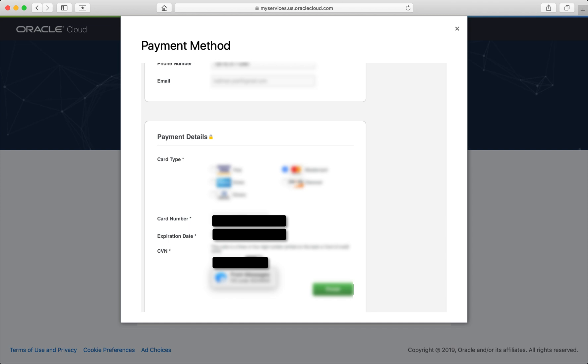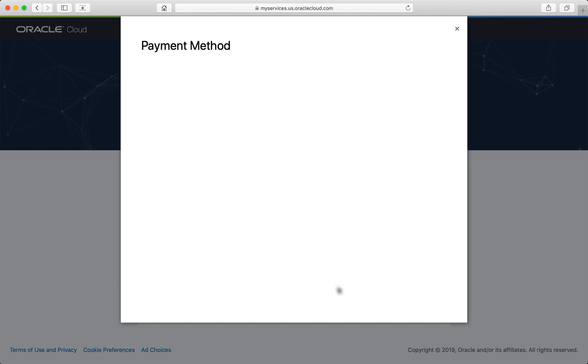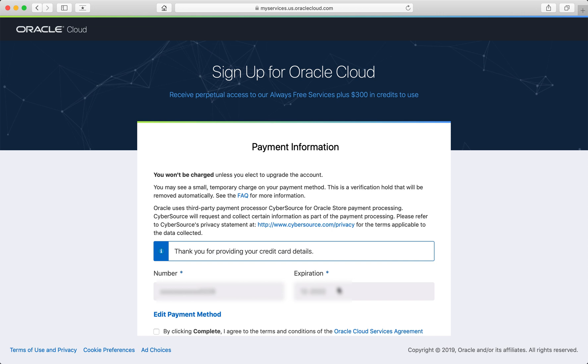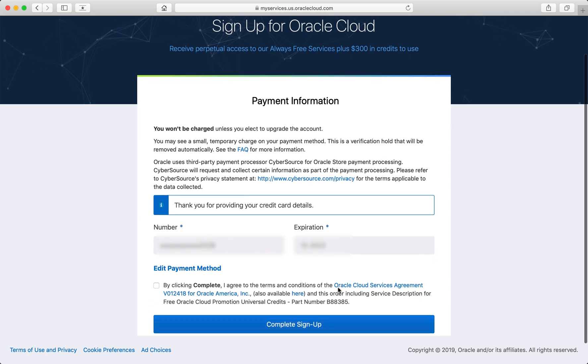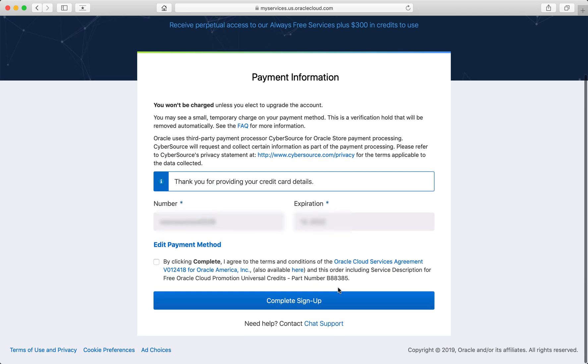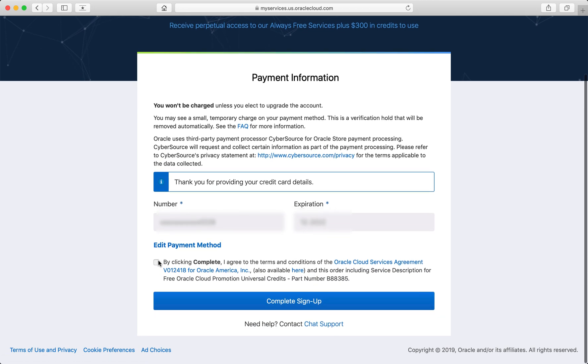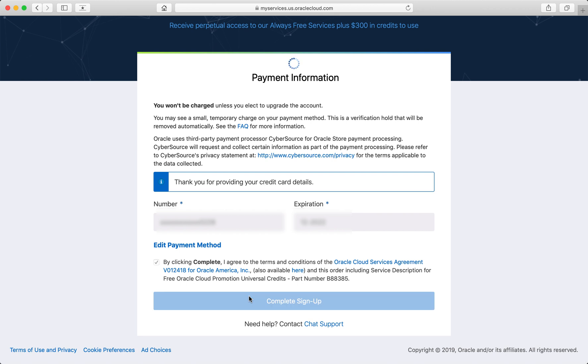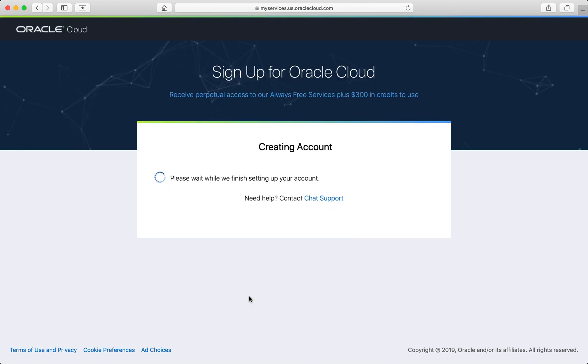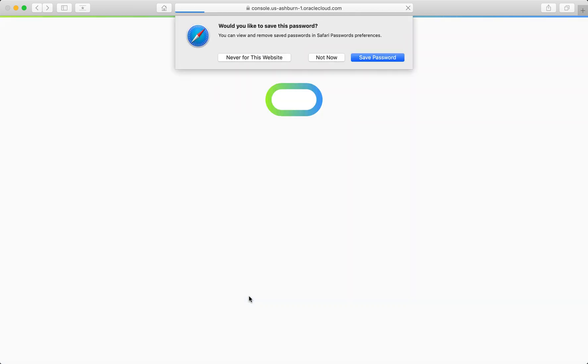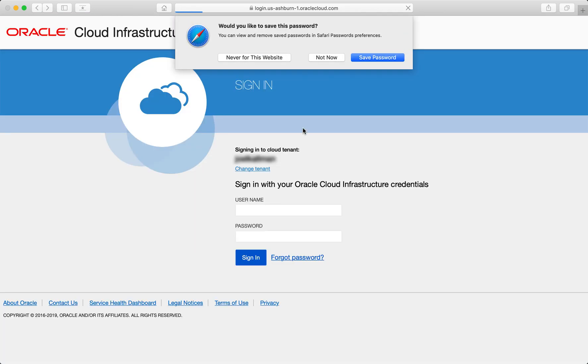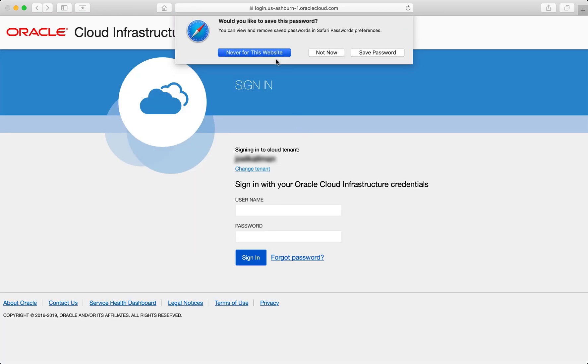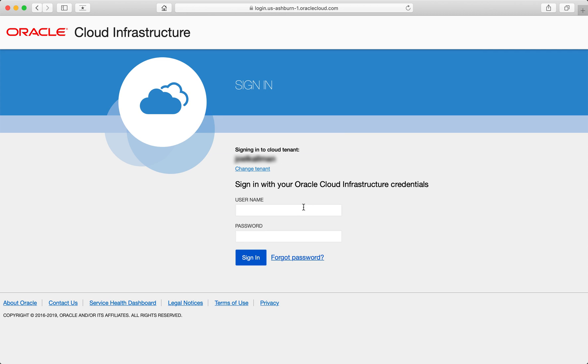Once you enter your credit card details, click the green Finish button. Go ahead and review the terms and conditions of the Oracle Cloud Services Agreement, check the box and complete the signup process. Once my account is created, I can log in to my Oracle Cloud console.